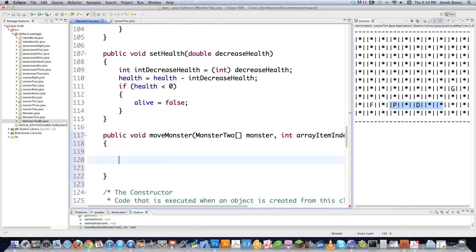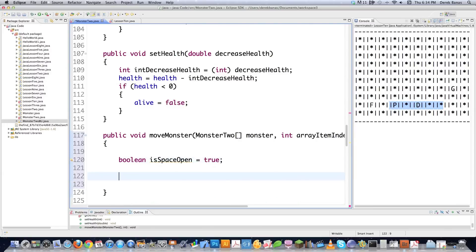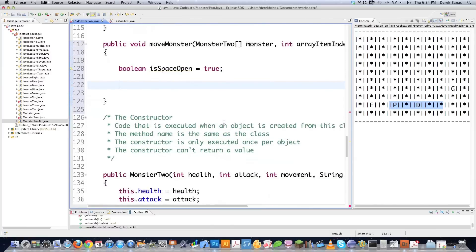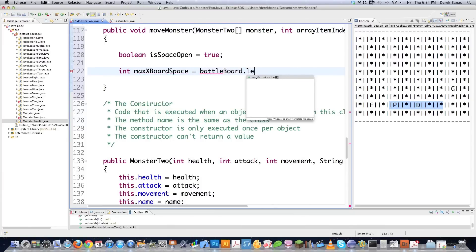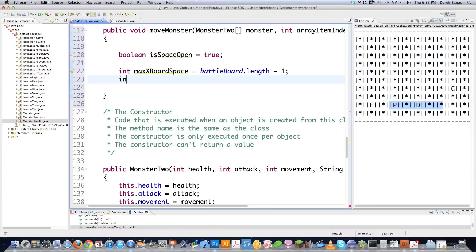One thing I need to know is whether the space this monster plans to move into is open. So I'm creating a boolean called isSpaceOpen, initially set to true — I'll prove or disprove that later. I also want to define the maximum Y and X for the battle board so I have those on hand. Remember, because we're dealing with an array, we use length minus one, since arrays start at index zero — for example, a ten-item array runs from zero to nine.